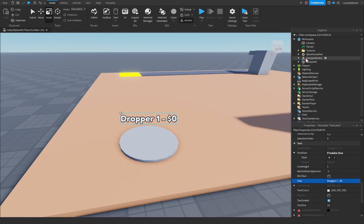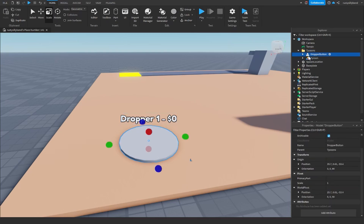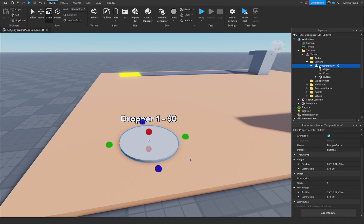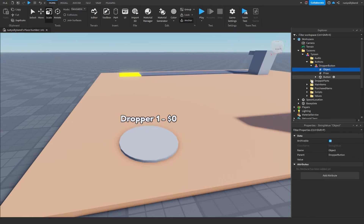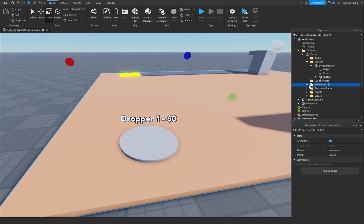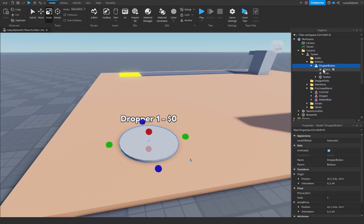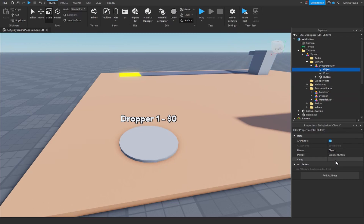Closing off the BillboardGui, we can drop our dropper button into our tycoons folder, into our tycoon model, and into our buttons folder. Now open our dropper button and change the object value to the exact name of something inside the main purchased items folder — in this case 'Dropper' with a capital D, spelled exactly as it appears in purchased items.